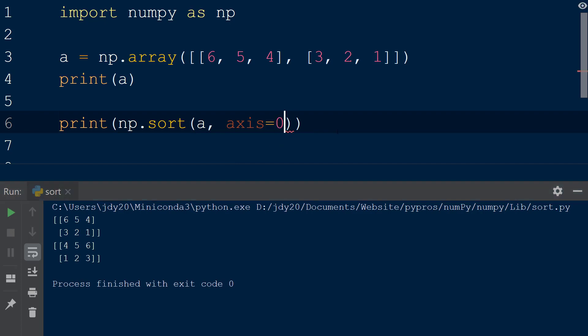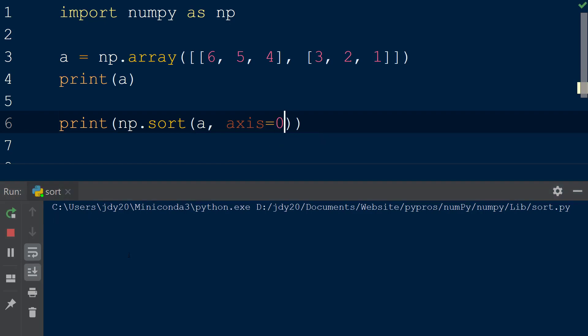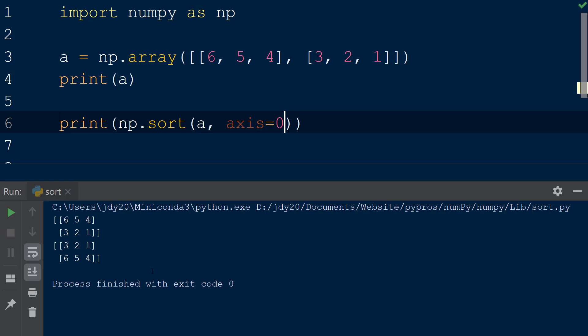When the value 0 is specified for the axis keyword, the resulting array is sorted by row from the lowest to highest value of the value within the first column for each row. As we can see, the row with the value 3 in the first column has been moved to the top of the array. Note that the values within each row have not changed, just the order of the rows within the 2D array.